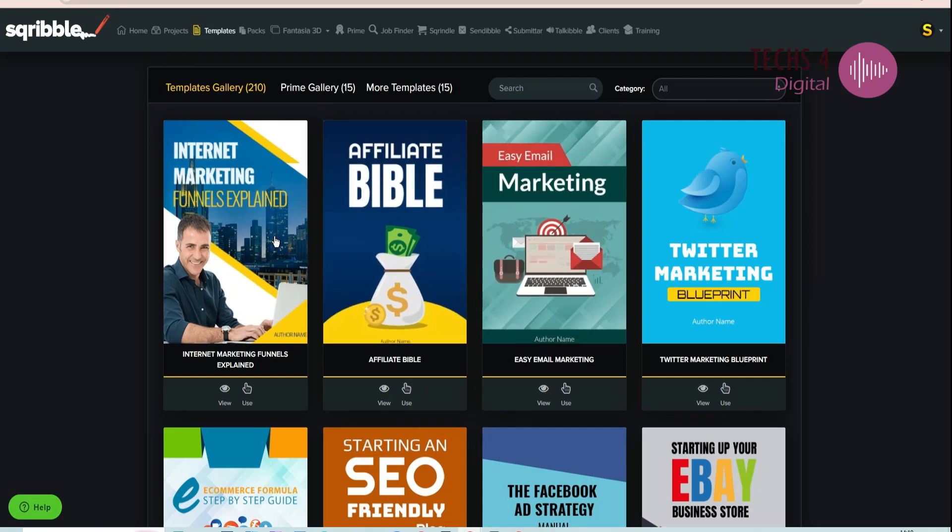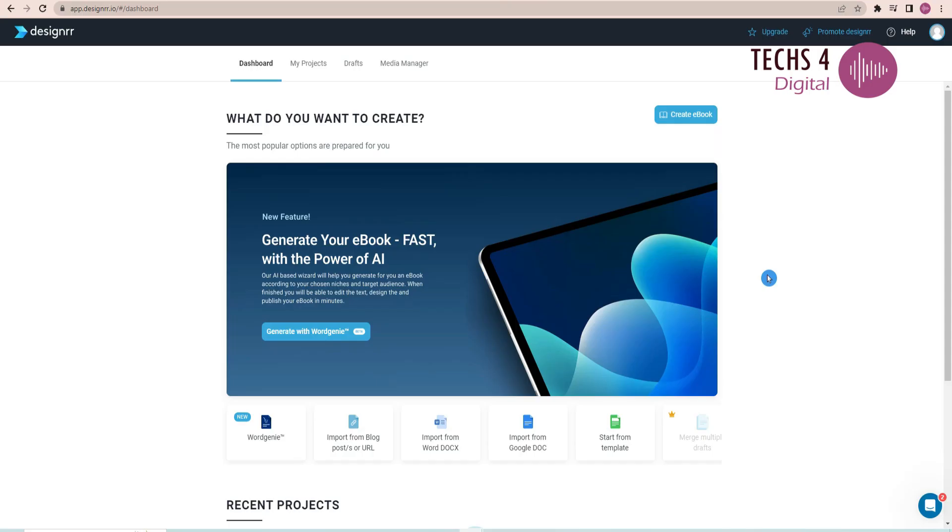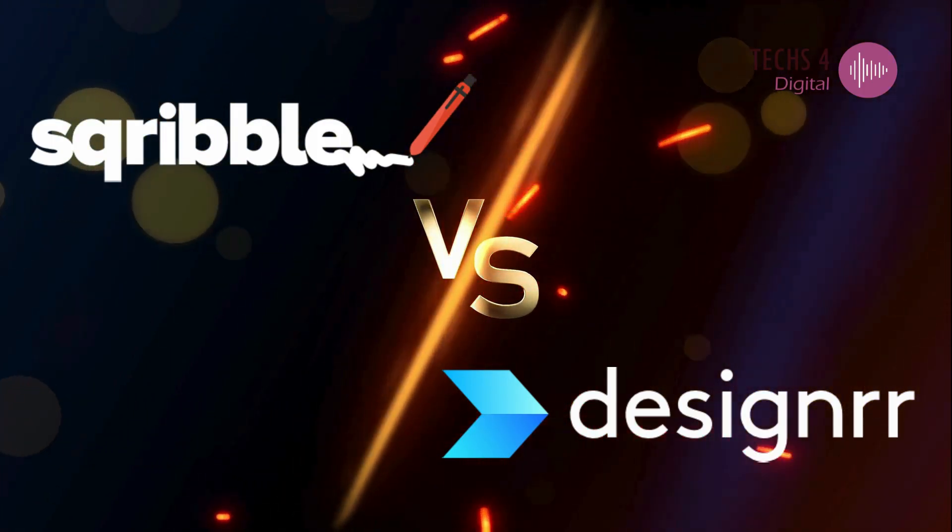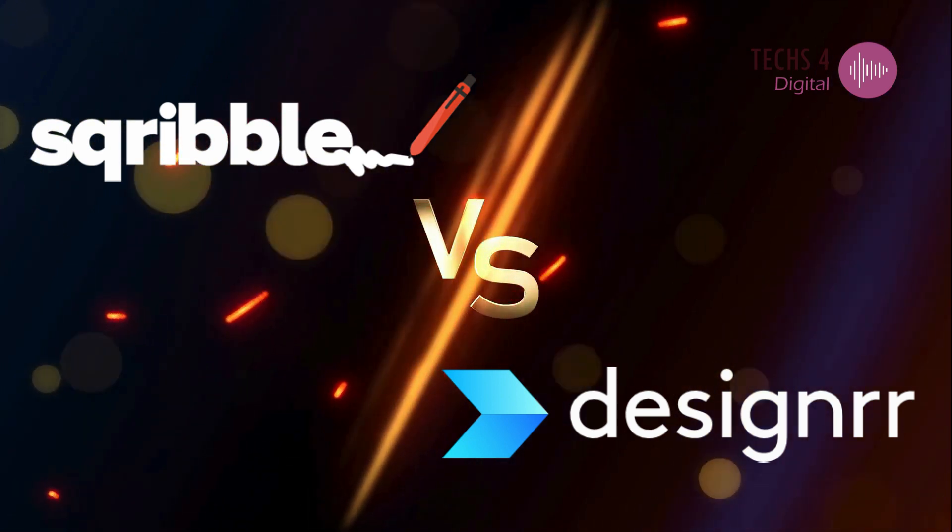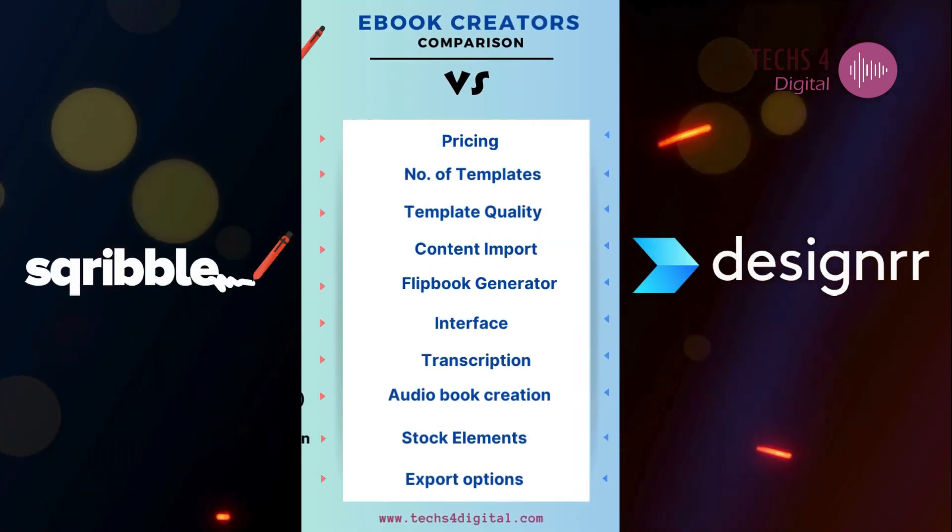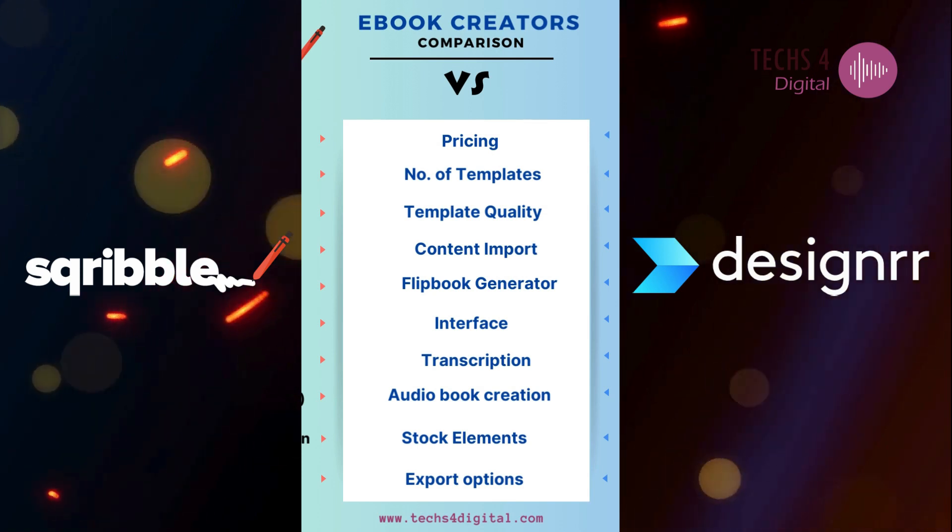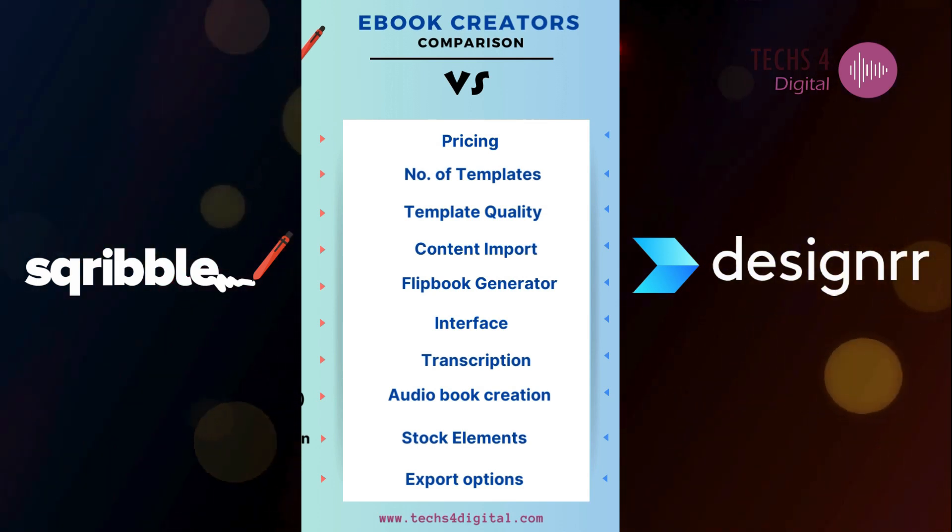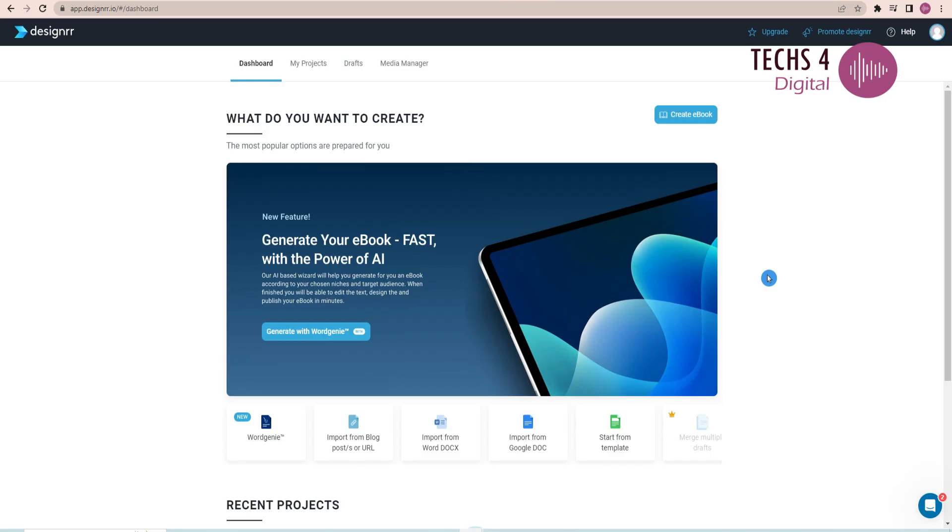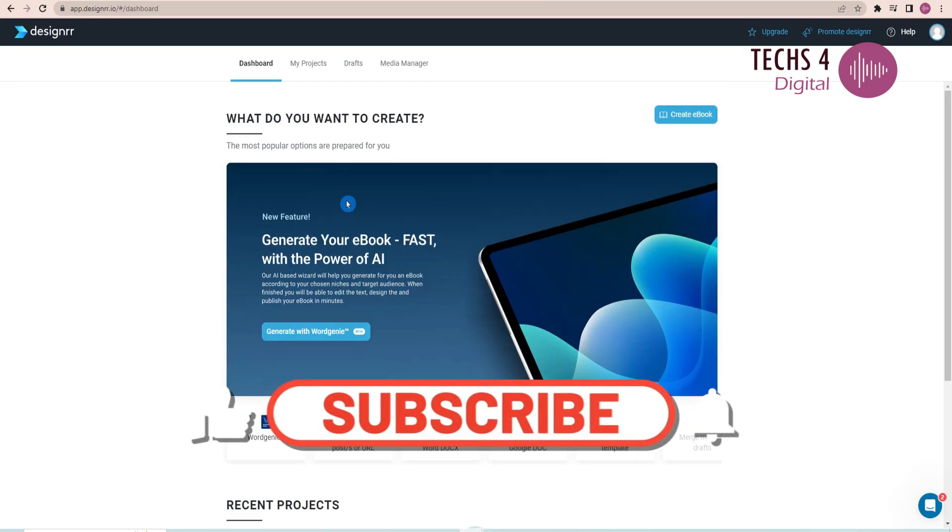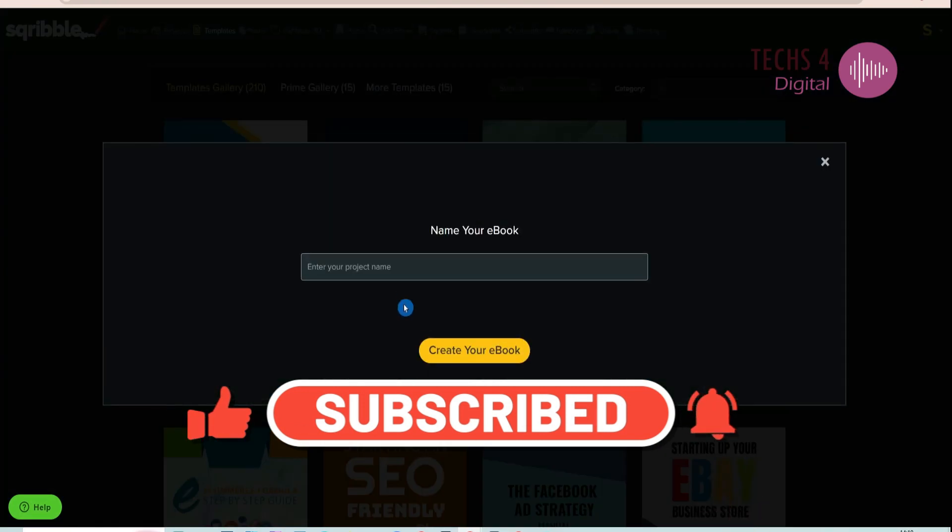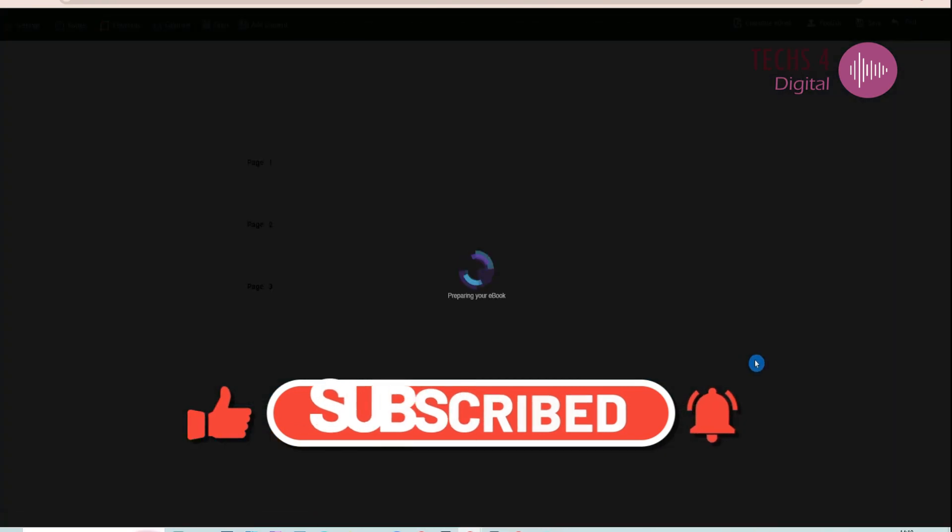Hey everyone, welcome back to our channel. Today, we're diving into the world of ebook creation tools and comparing two popular options, Scribble and Designrr. We'll be breaking down their pricing, templates, content import features, flipbook options, interface, customization, elements, OTOs, and more. If you want to see the detailed review and tutorial of Scribble and Designrr, please click on the card above or click the links given in the description. Let's get started.